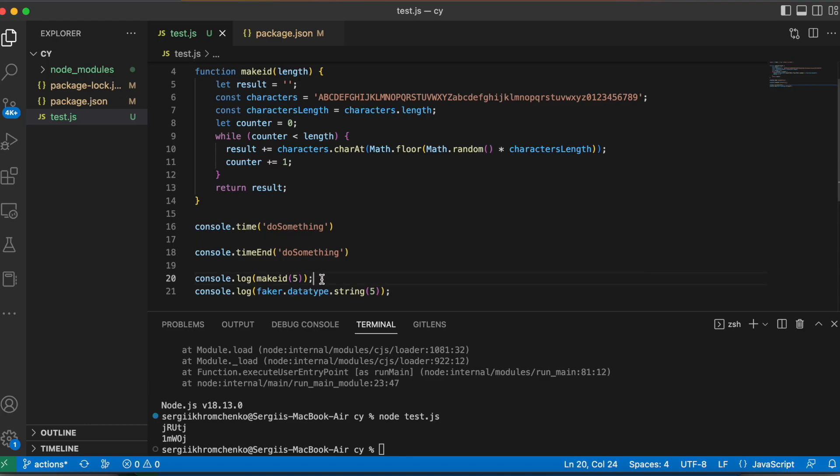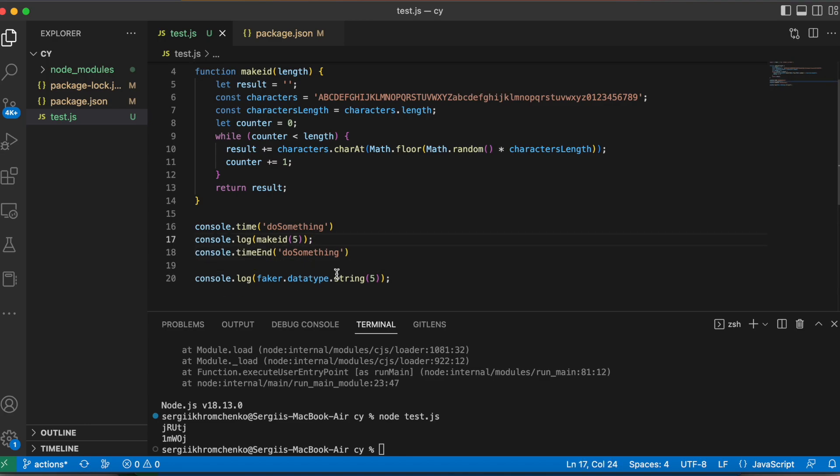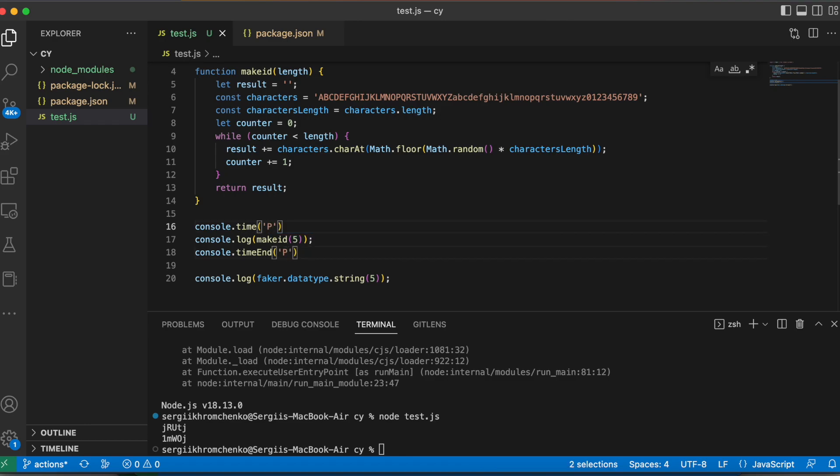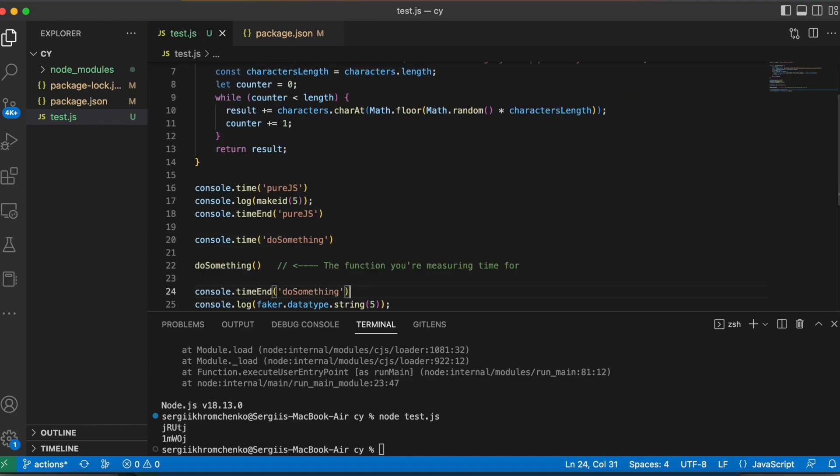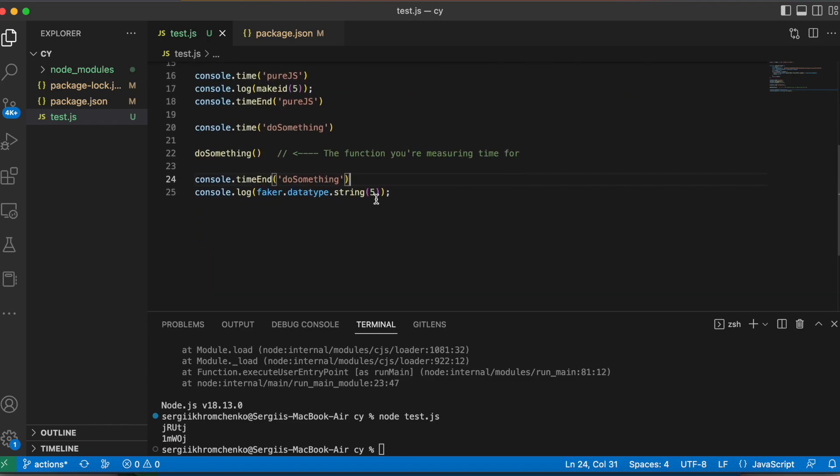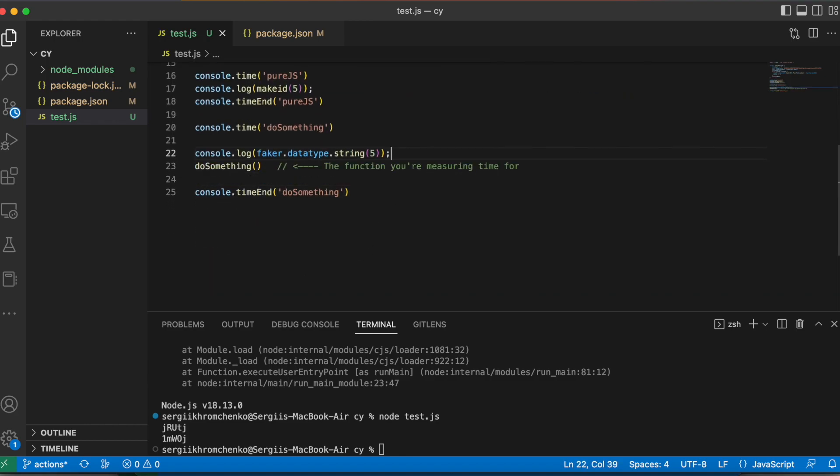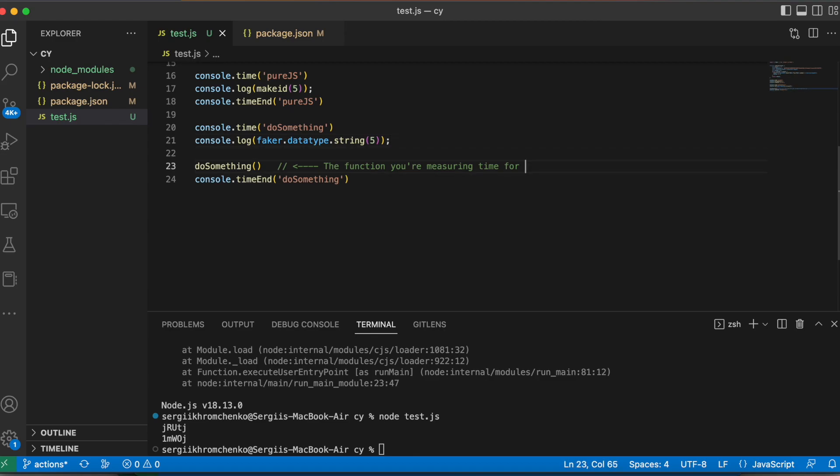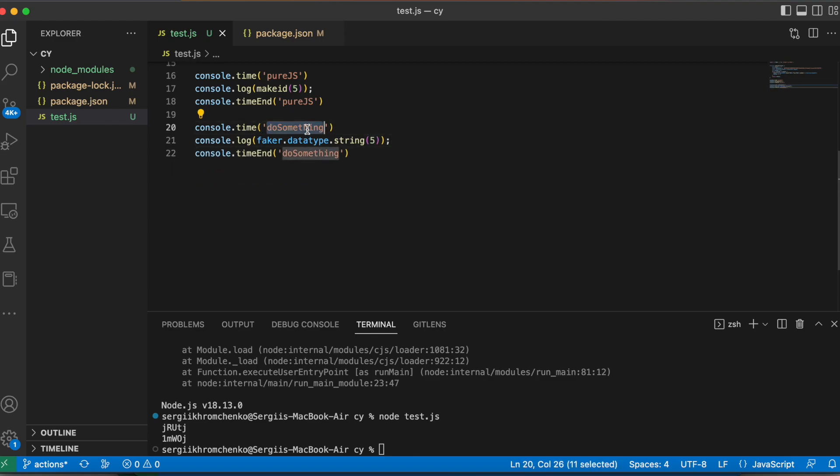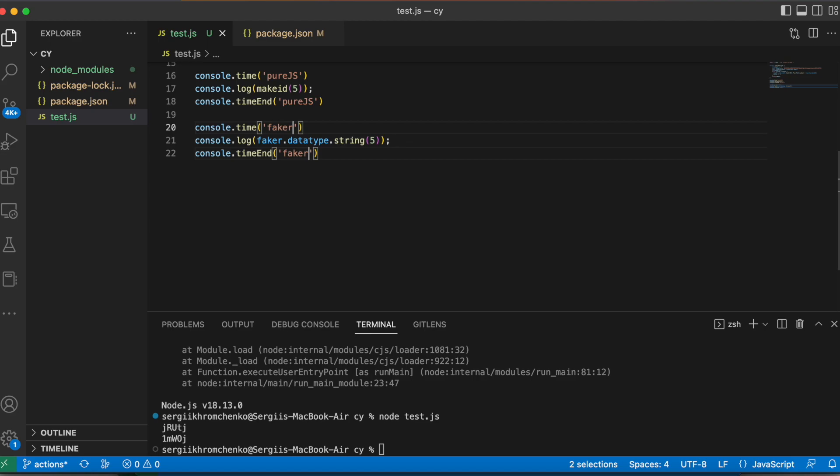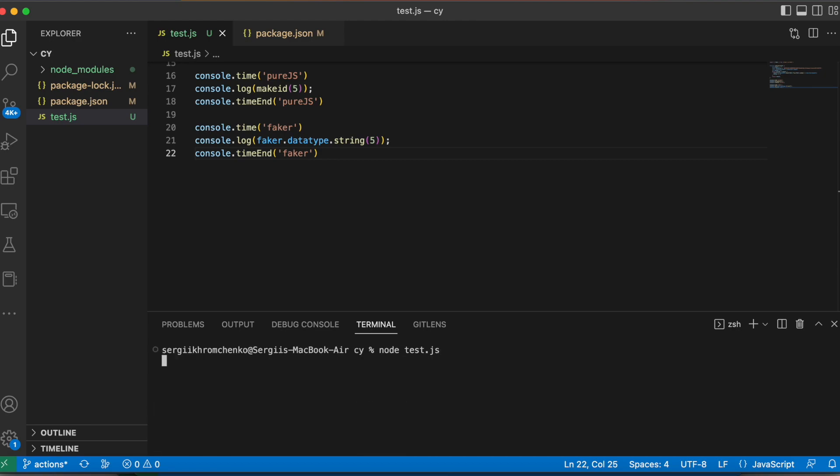Okay, I'm going to move this code right here. We're going to change, do something to purejs, and then we're going to paste the code here, move our faker code, and we're going to change it to faker. Faker, well, just faker is enough. Cool, let's run it once, and let's see what is faster.